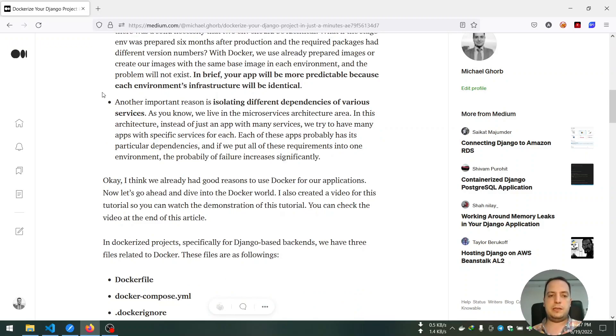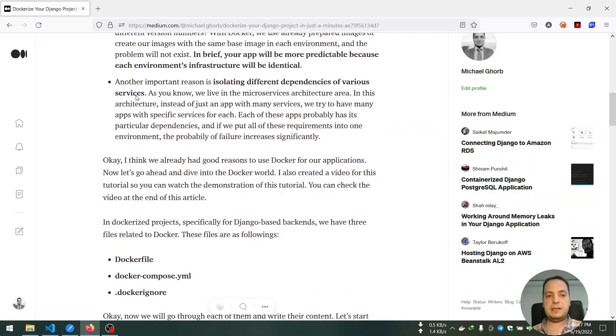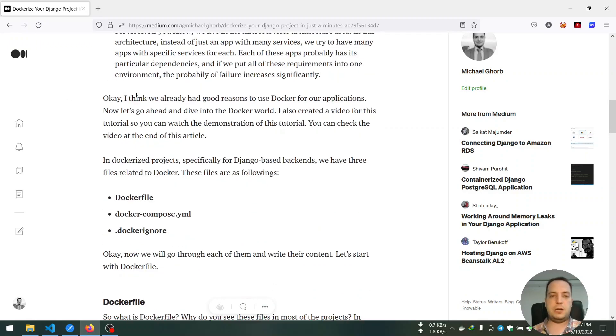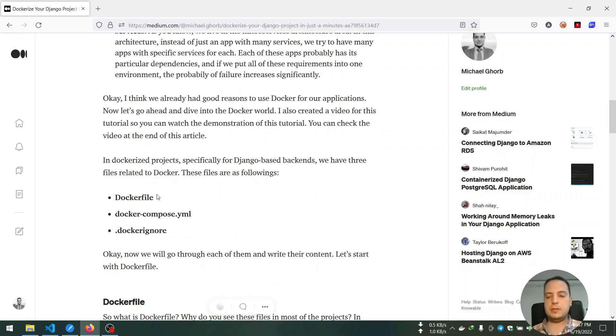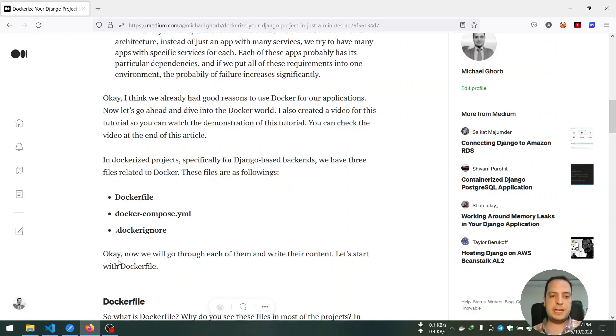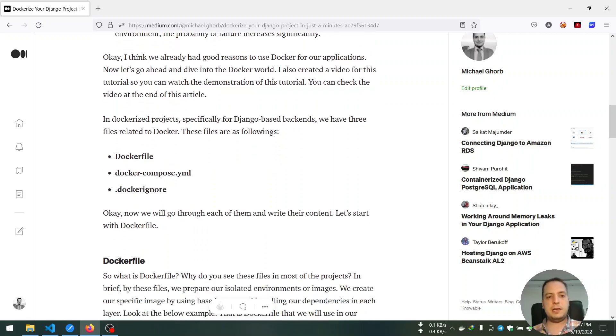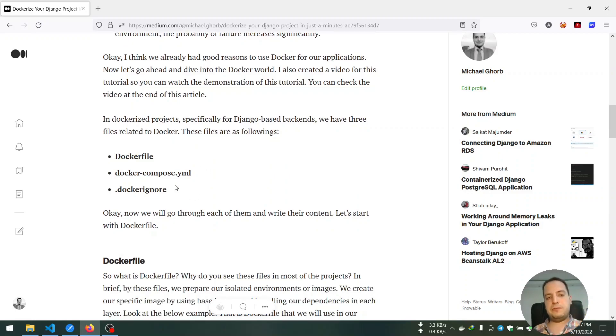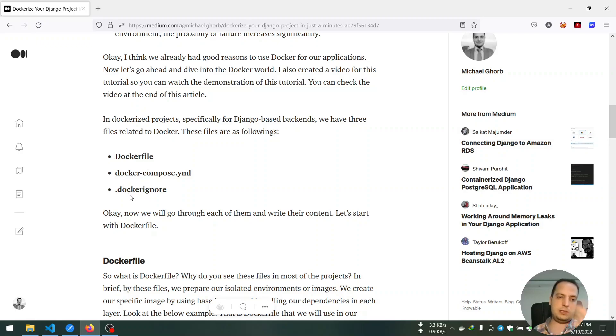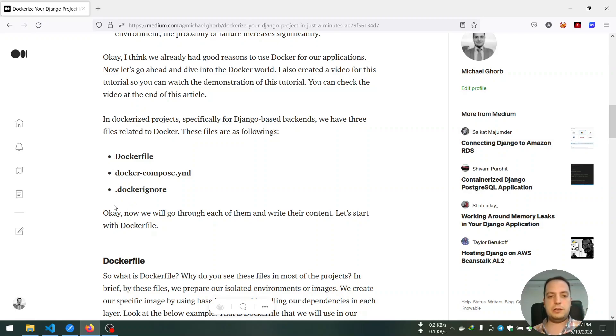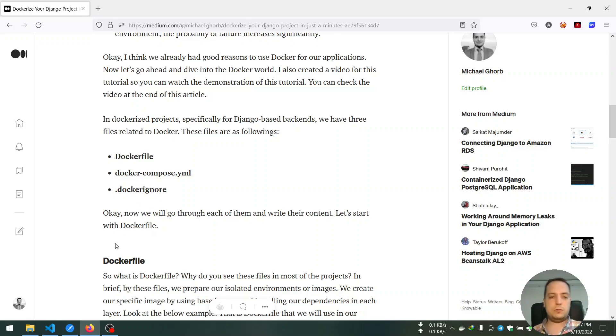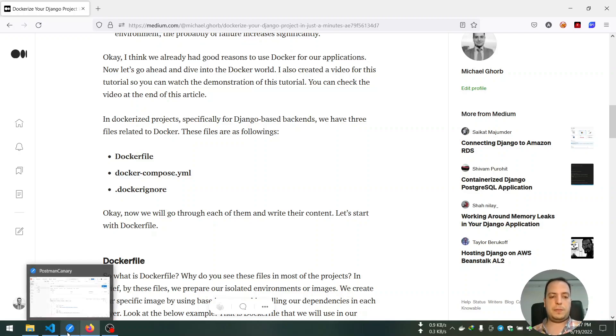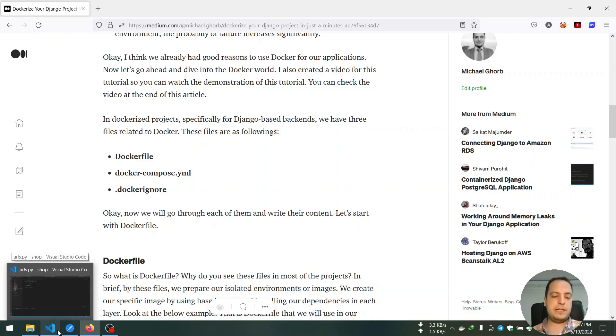I wrote about the benefits of using Docker in our project and why I think it will be better to dockerize our project. So you need to install Docker and Docker Compose in your machine, and then we need to create some files. Most important of them are these three files: Dockerfile, Docker Compose, and Docker Ignore.